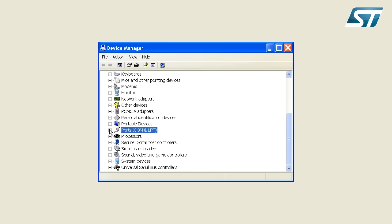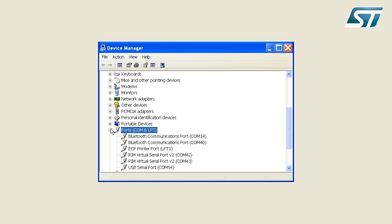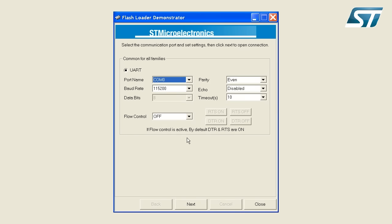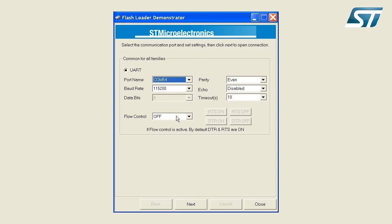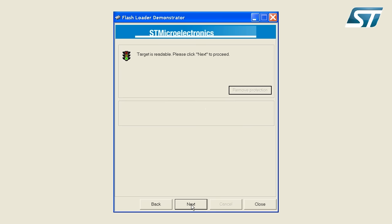Moving to my Windows PC, I need to know the serial port number connected to my STM32, so I check under Windows Device Manager to find the serial port number. Here it is, COM54. With this information, I can now run the ST Flash Loader Program. First, I set the port name to COM54 and click Next. The flash loader connects to the STM32 and displays a green light indicating it has connected to the microcontroller.